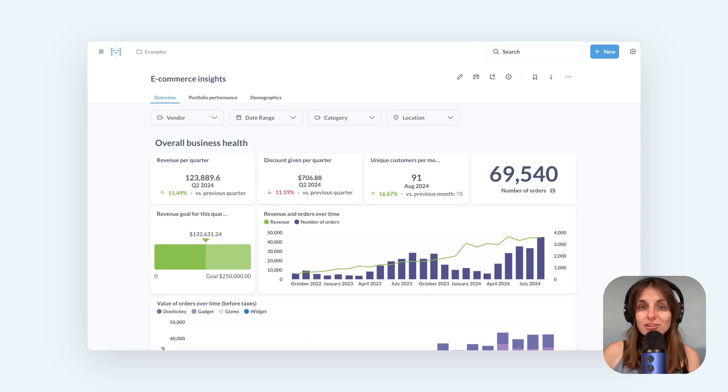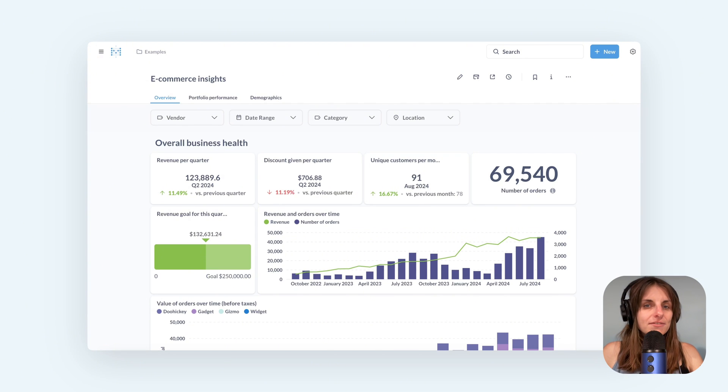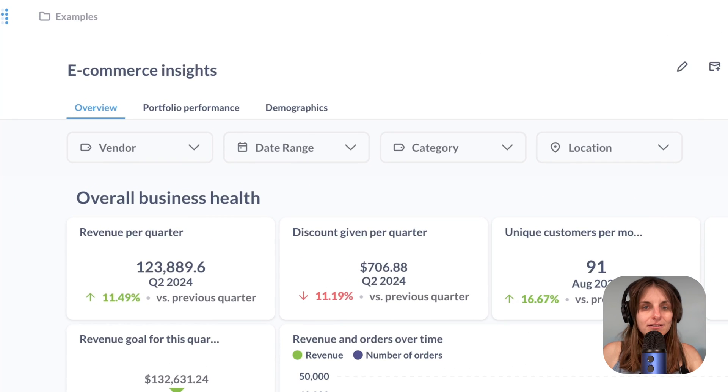First let's see filters in action on this example dashboard. You can see filters up there on top.